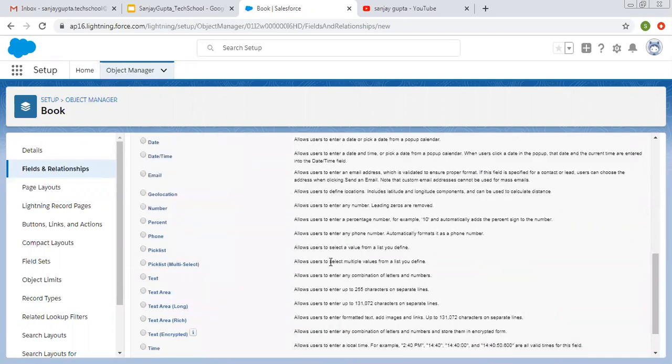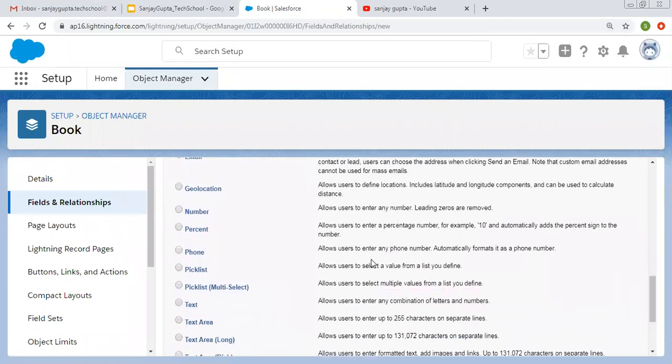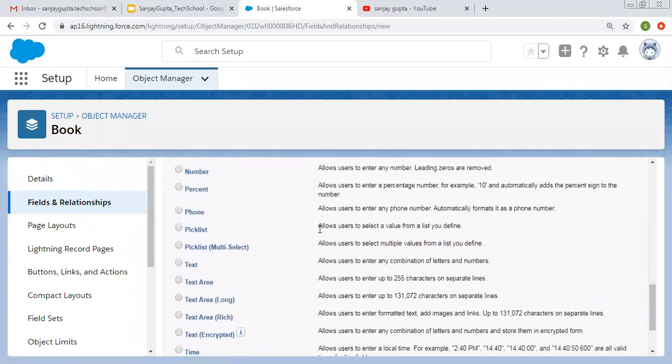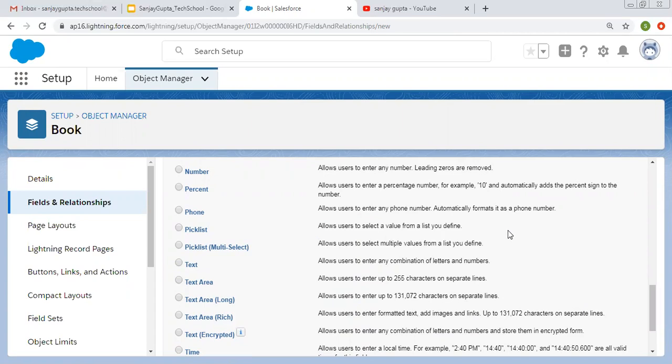So here you can see picklist and picklist multi-select, both data types are available. So you can read their descriptions. Picklist allows users to select a value from a list you define, and picklist multi-select allows users to select multiple values from a list you define.